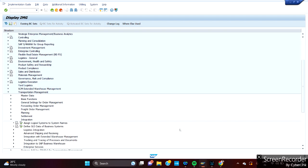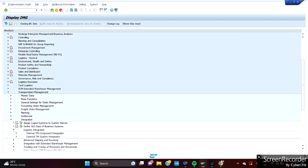So let's talk about the integration node now. SPRO, we are in now. Go to transportation management and integration. Here we have logistic integration. What it does is internal TM component integration and external TM system integration.